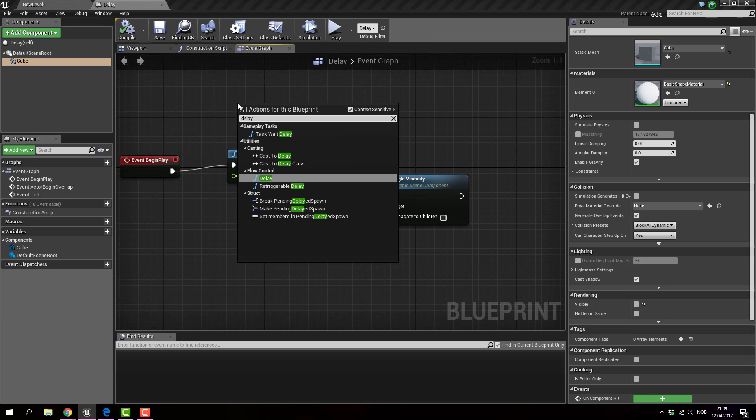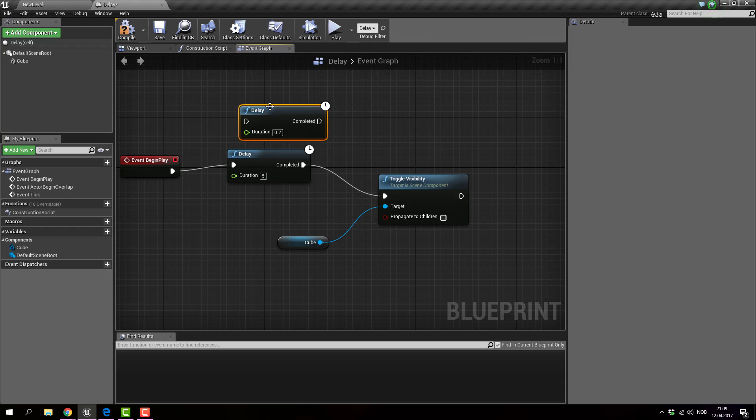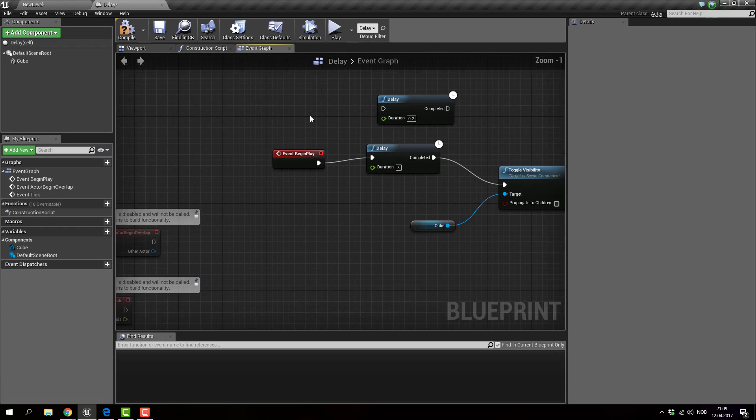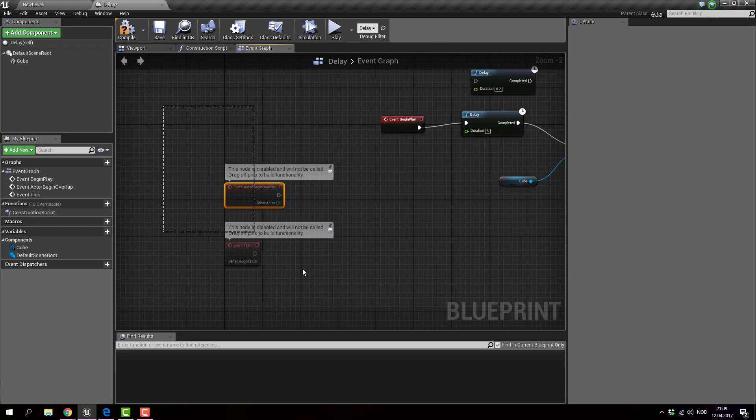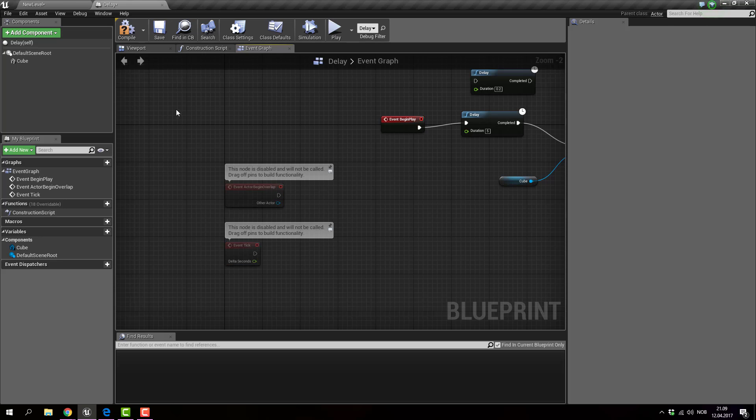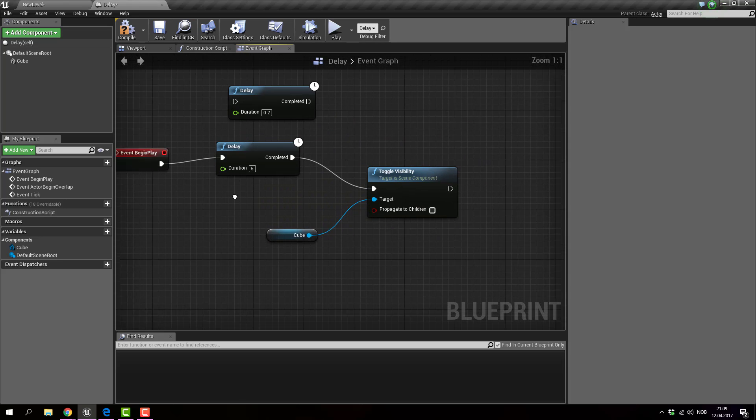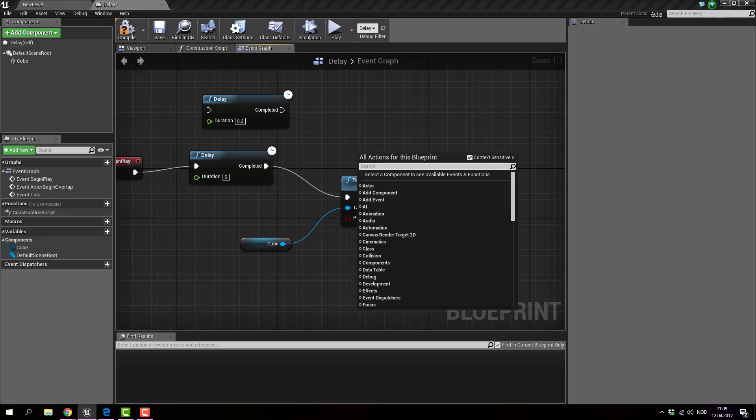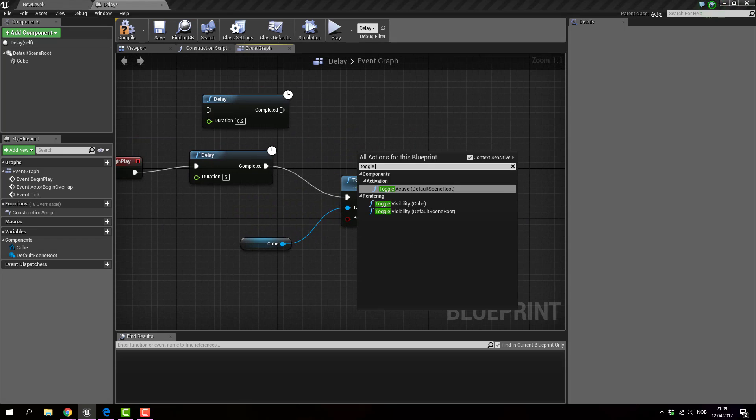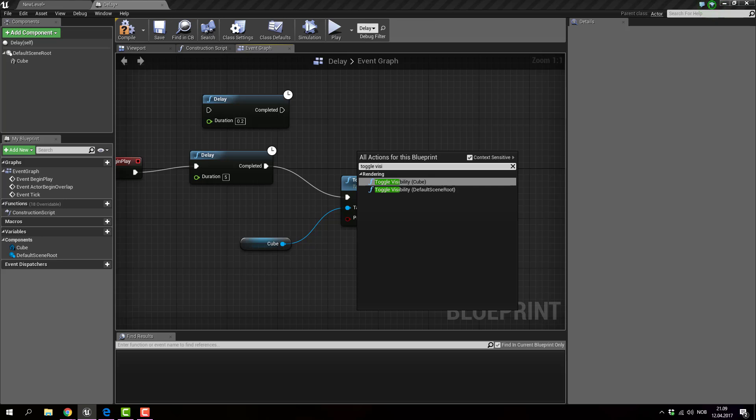It's delay. It's over here. Event begin play starts with the default blueprint, so it shouldn't be a problem to find it. Toggle visibility is toggle visibility. And it says cube because I have cube selected.